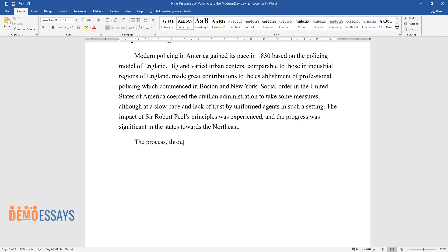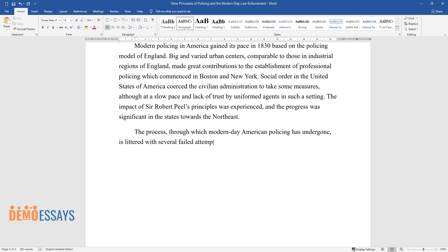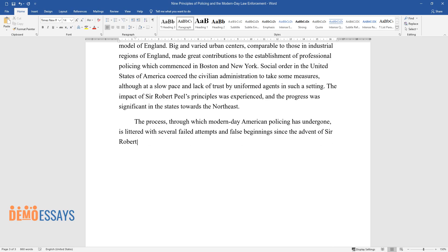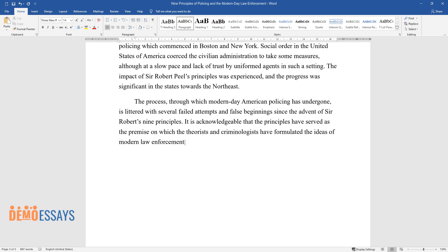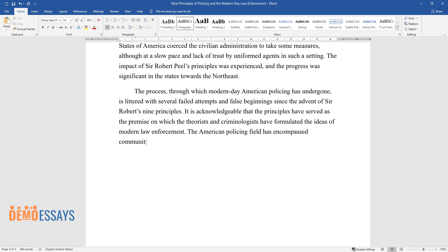The process through which modern-day American policing has undergone is littered with several failed attempts and false beginnings since the advent of Sir Robert's Nine Principles. It is acknowledgment that the principles have served as the premise on which the theorists and criminologists have formulated the ideas of modern law enforcement.